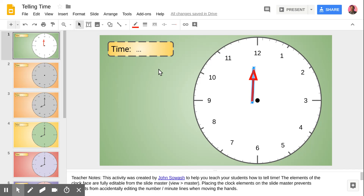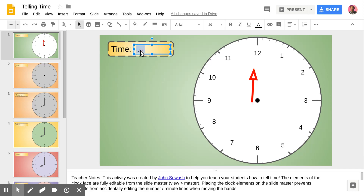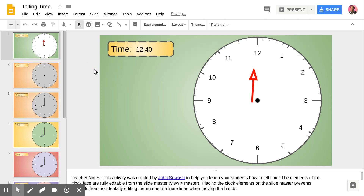It's a fun activity. The whole goal is to provide the teacher with a really flexible interface for teaching time. You can ask students to add new slides and practice different times. You could type in a time for them, say 12:40, and have them change the hands to that time. You could also have two students work together — one student selects the time and the second student manipulates the hands to point to the correct time.